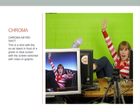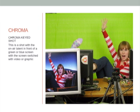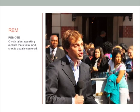Chroma — chroma keyed shot: this is a shot with the on-air talent in front of a green or blue screen, with the screen switched with video or graphic. Remote: on-air talent speaking outside the studio, and the shot is usually centered.